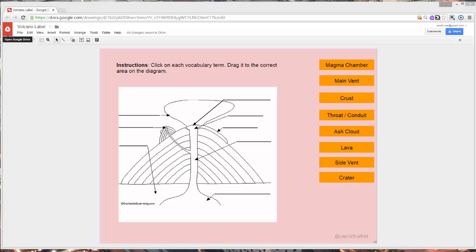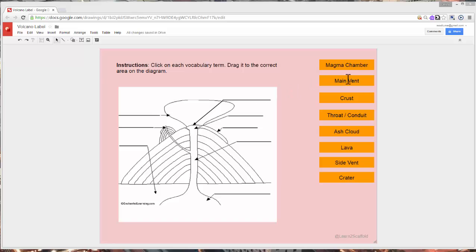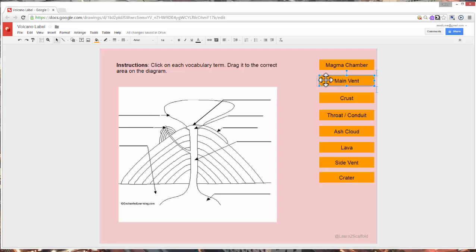So within Google Drawings, the learning task will be for the kids to label the volcano that I have here. So they're going to be clicking and dragging these labels over here to the right. Make sure you see the crosshair when you hover over the label in order to move the actual object.